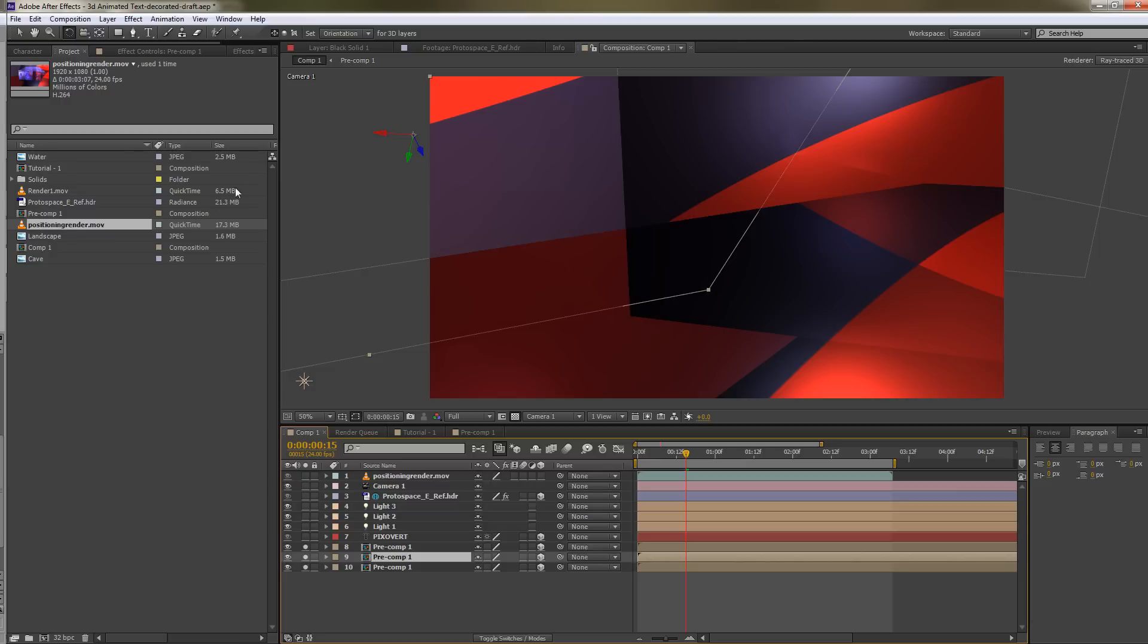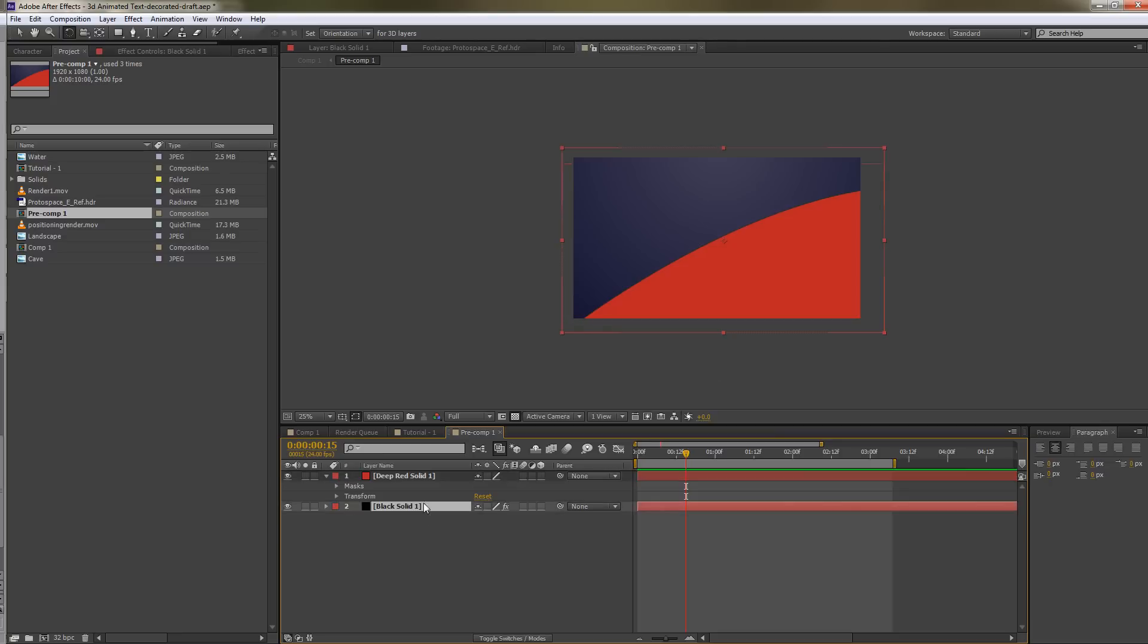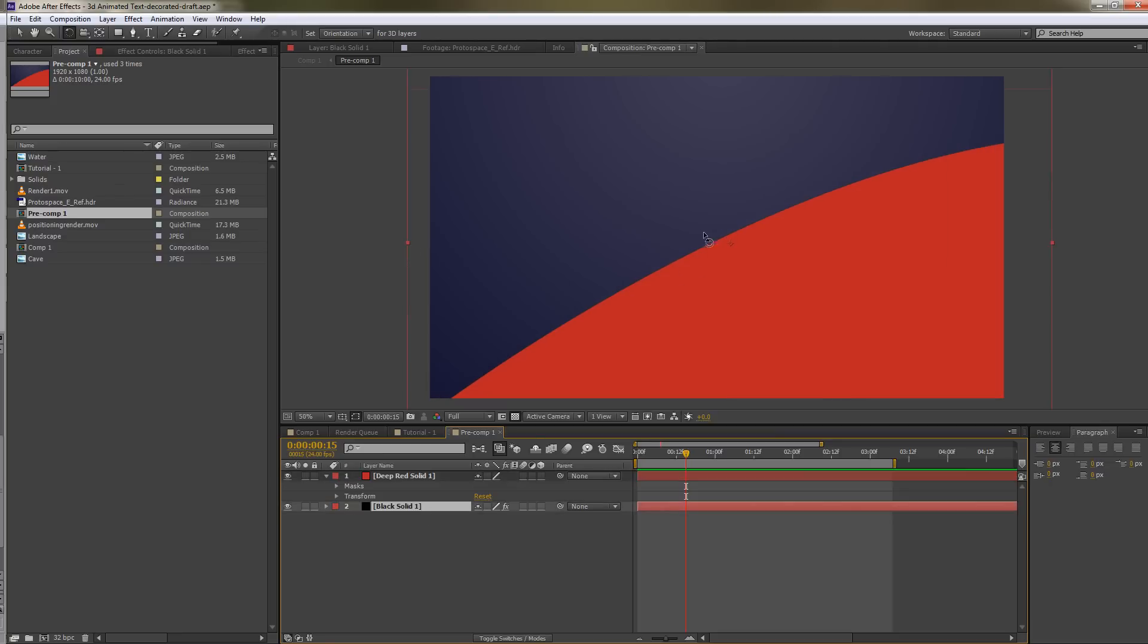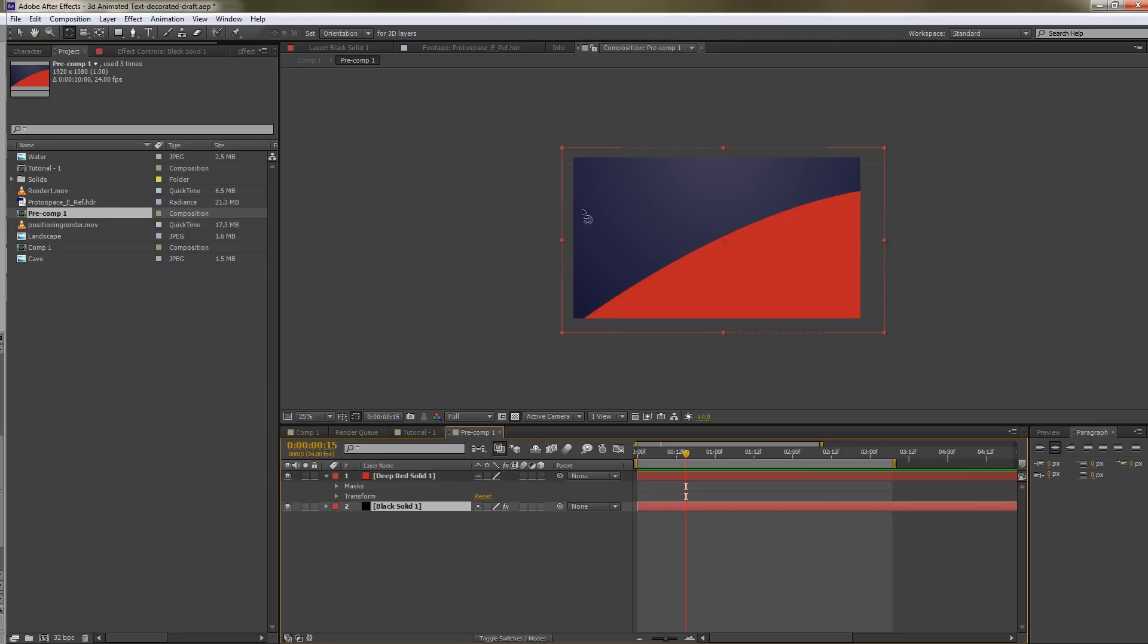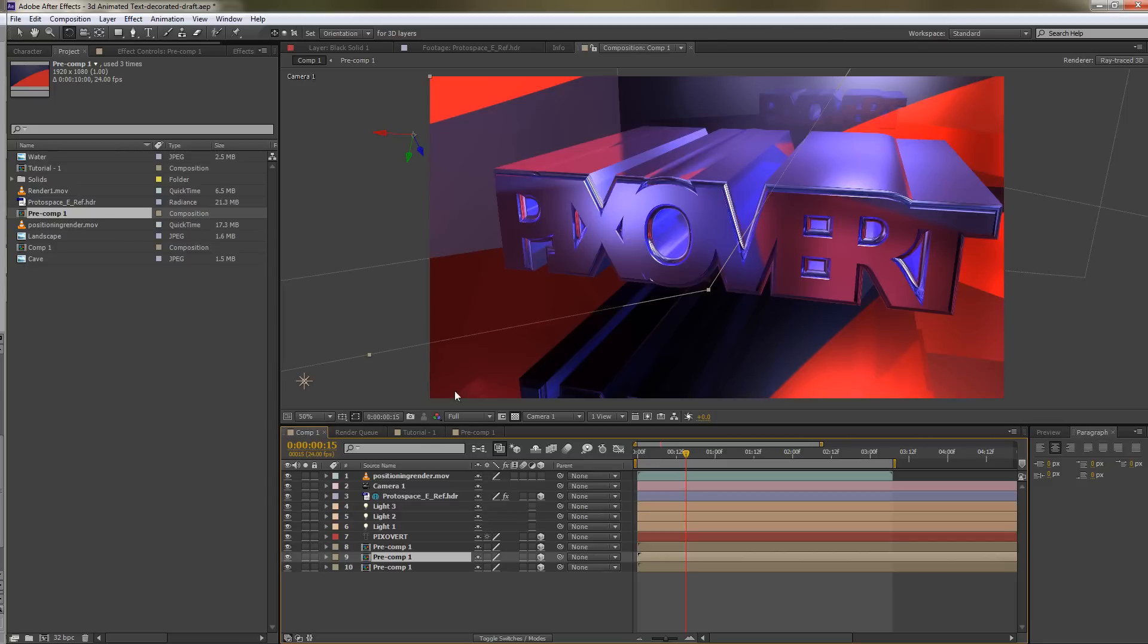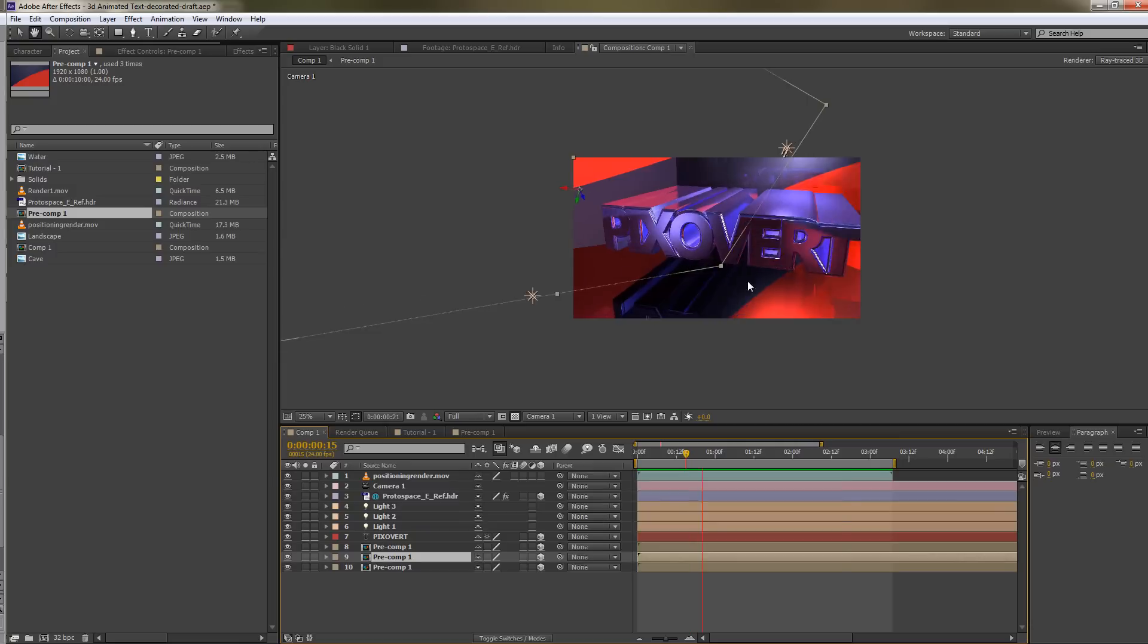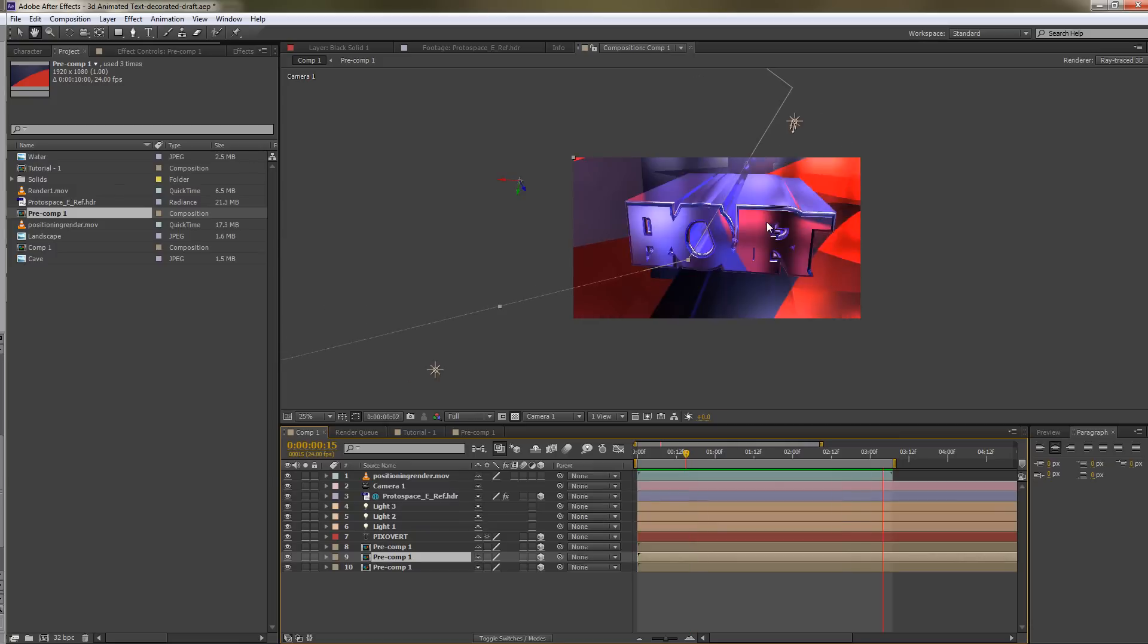I'm going to open up the pre comp so you can see what I've done here. I've just created a red solid color layer, put a mask around it, and we've got a black solid color. I've added a blue radial gradient to it just to give a bit of interest and because black doesn't really reflect very well.